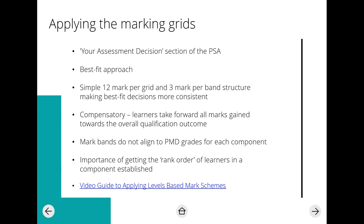You should have all been sent a pack with access to the specification and example materials, but I'll show you where to find these on the website in case you didn't get them. The link at the bottom of the slides will show you how this process works. I only covered it briefly here as we went into more detail in the 'Getting Ready to Teach' session. Let me share my screen to show you the document.